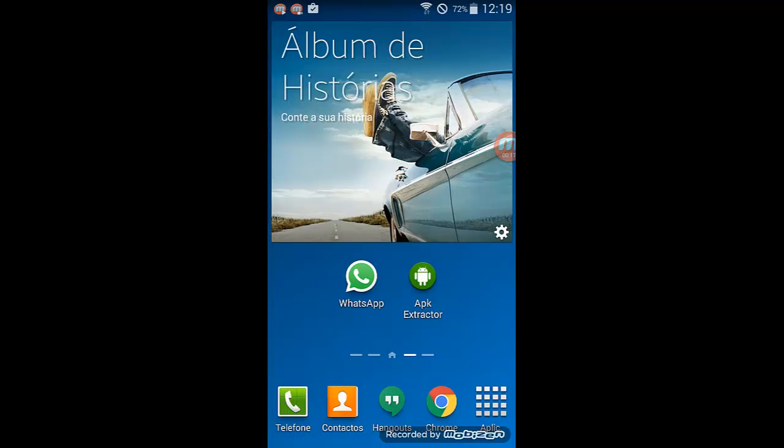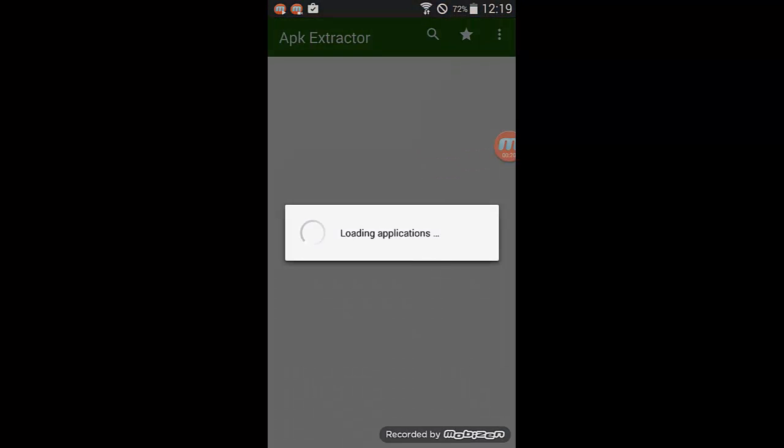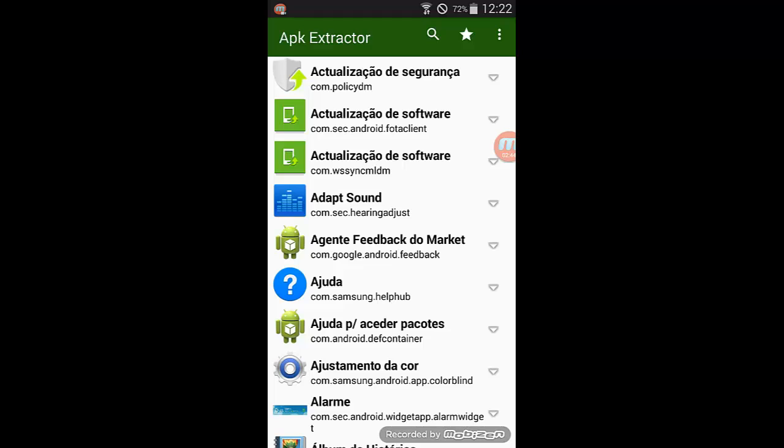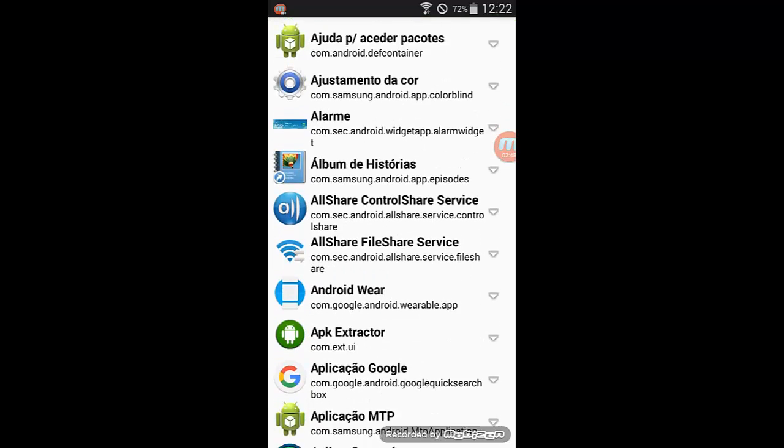Now open the Extract APK and look for the application you want to decompile.